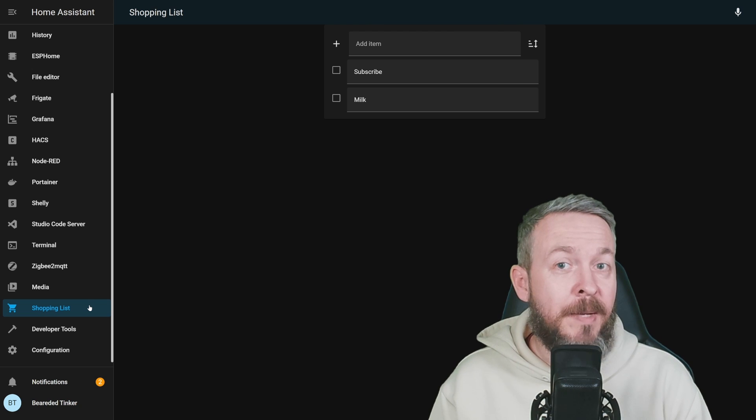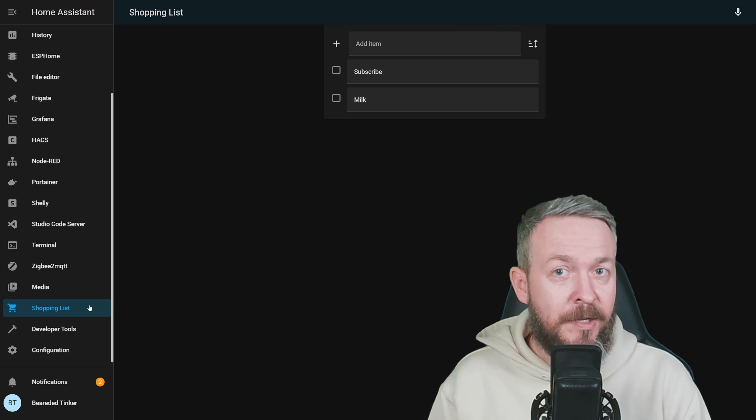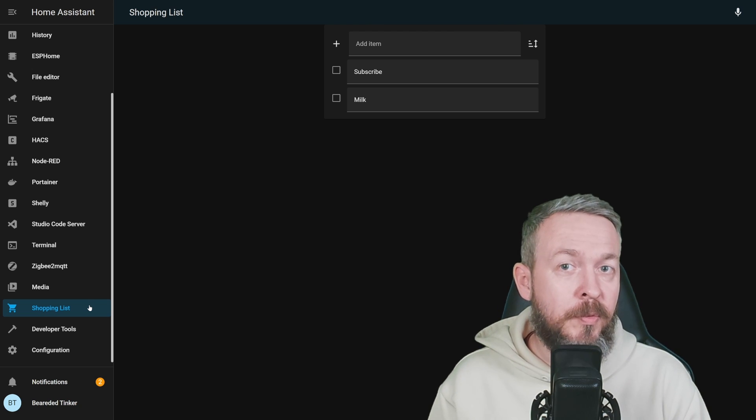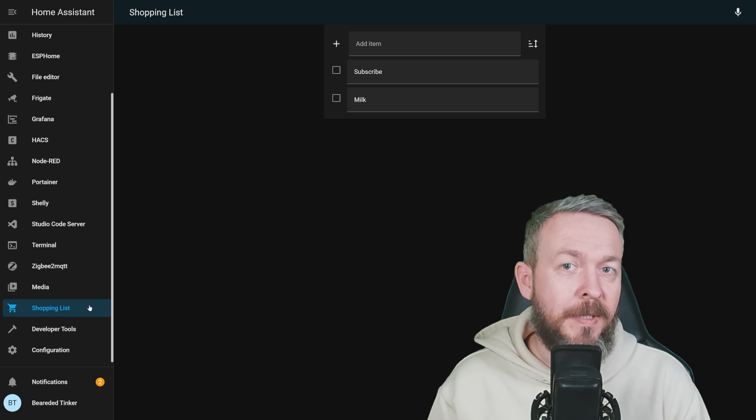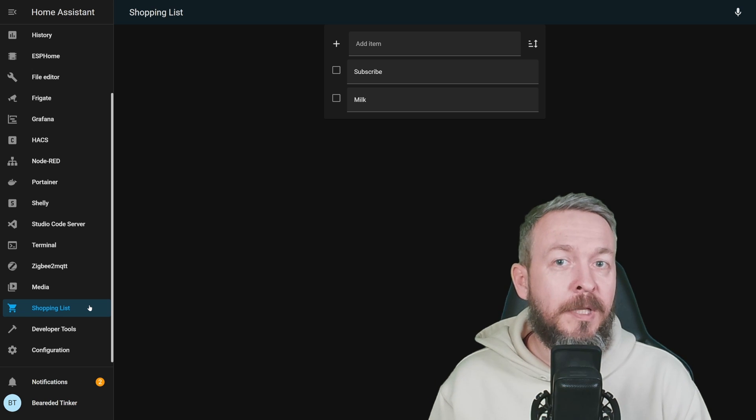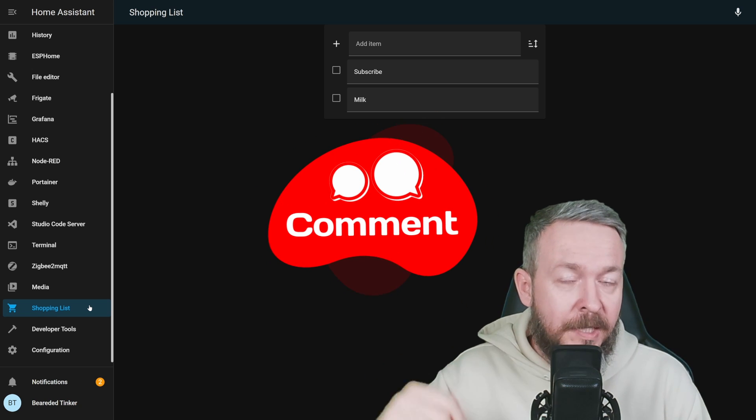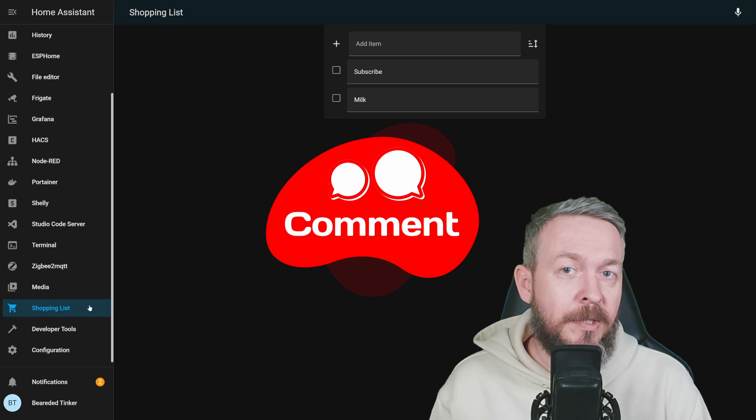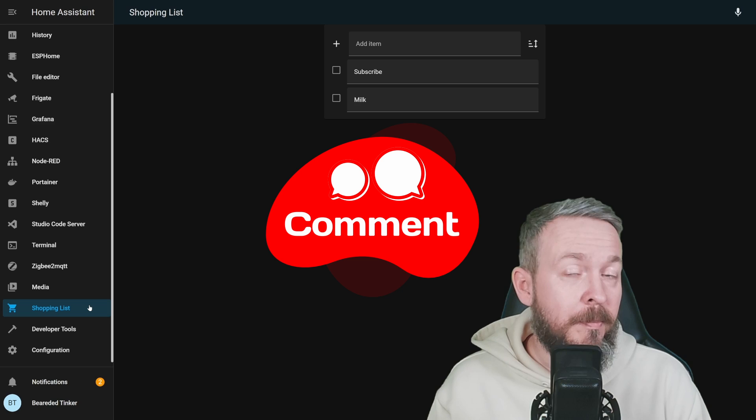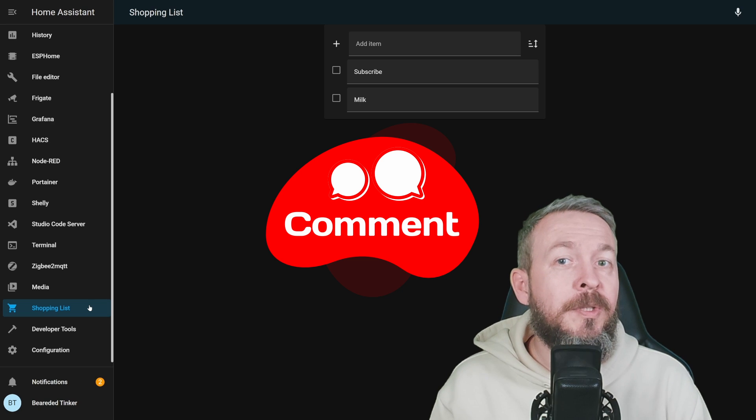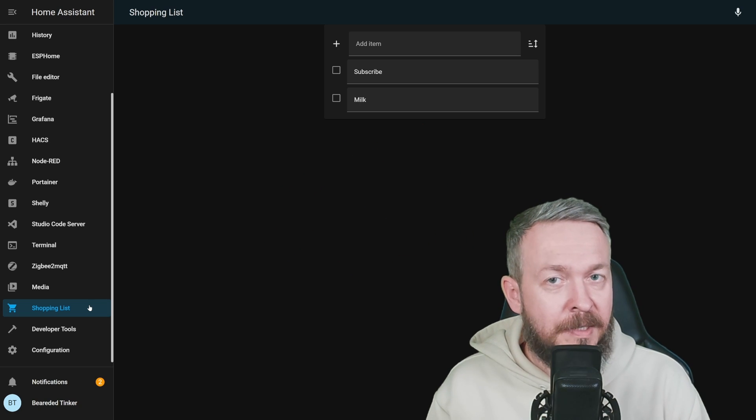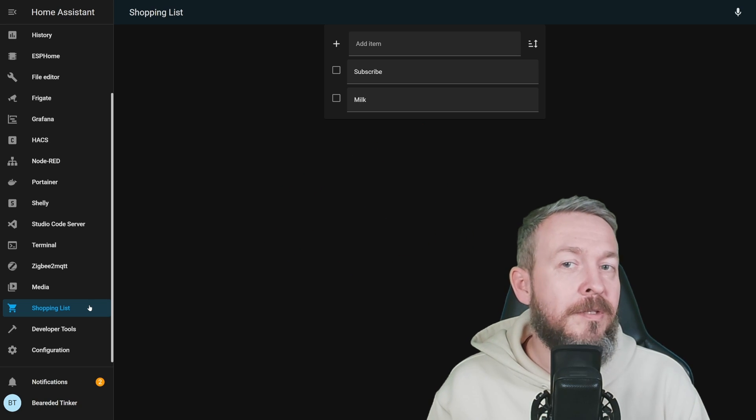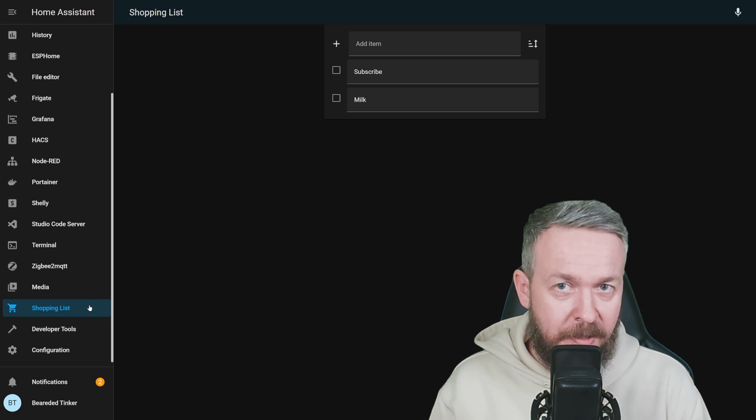If you have some great scenario on how to use or how to automate the shopping list, don't forget to leave comment down in the comment section below. Or even better, go to the Discord server. The link to the Discord server is in the description of the video.